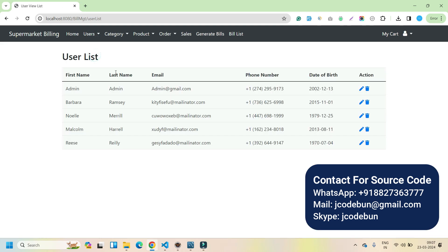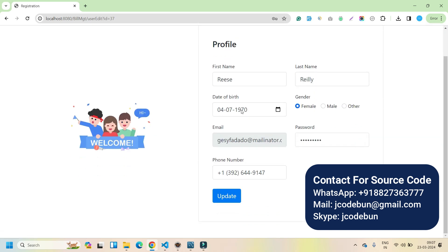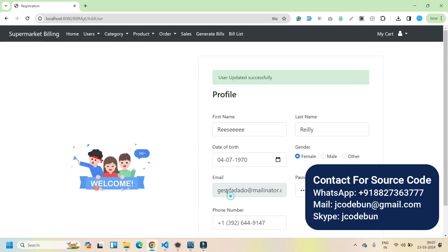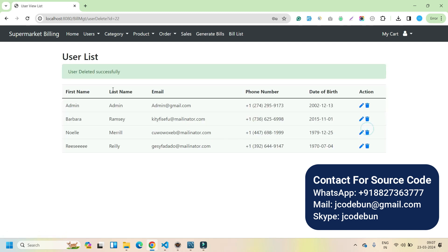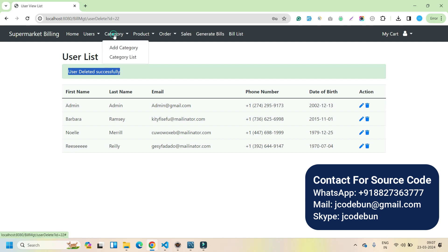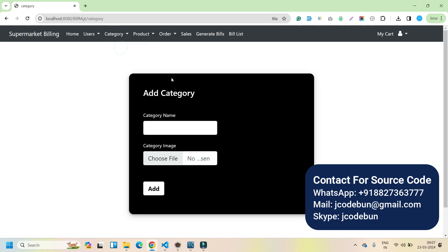After logging in as an admin, we have multiple options. Admin can view all registered users. If admin wants, they can edit them — let's say I want to edit this user, I add some extra characters, and if I check here you will see it's been edited. And if I want to delete this user I can just click the delete button — the user is deleted successfully.